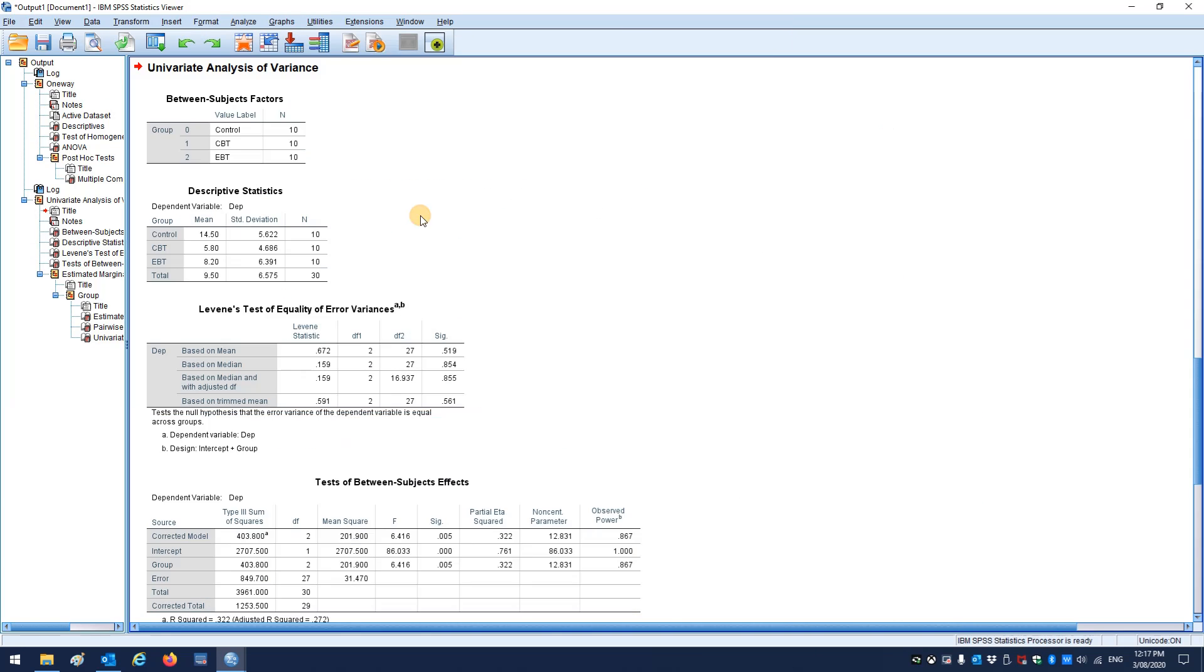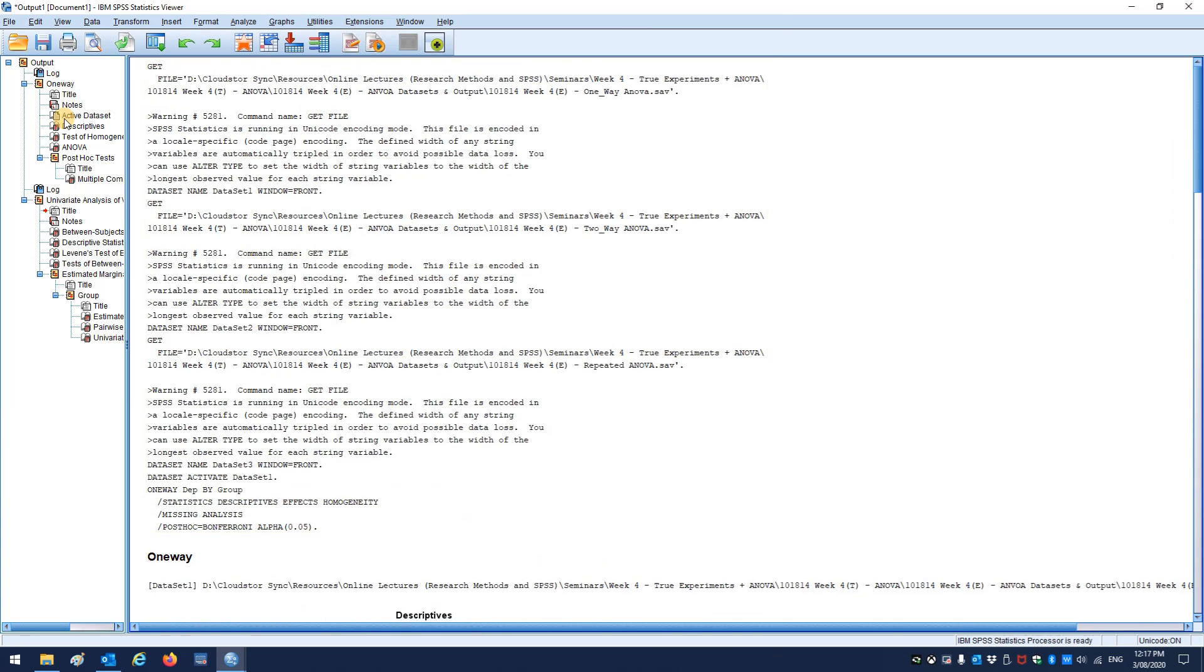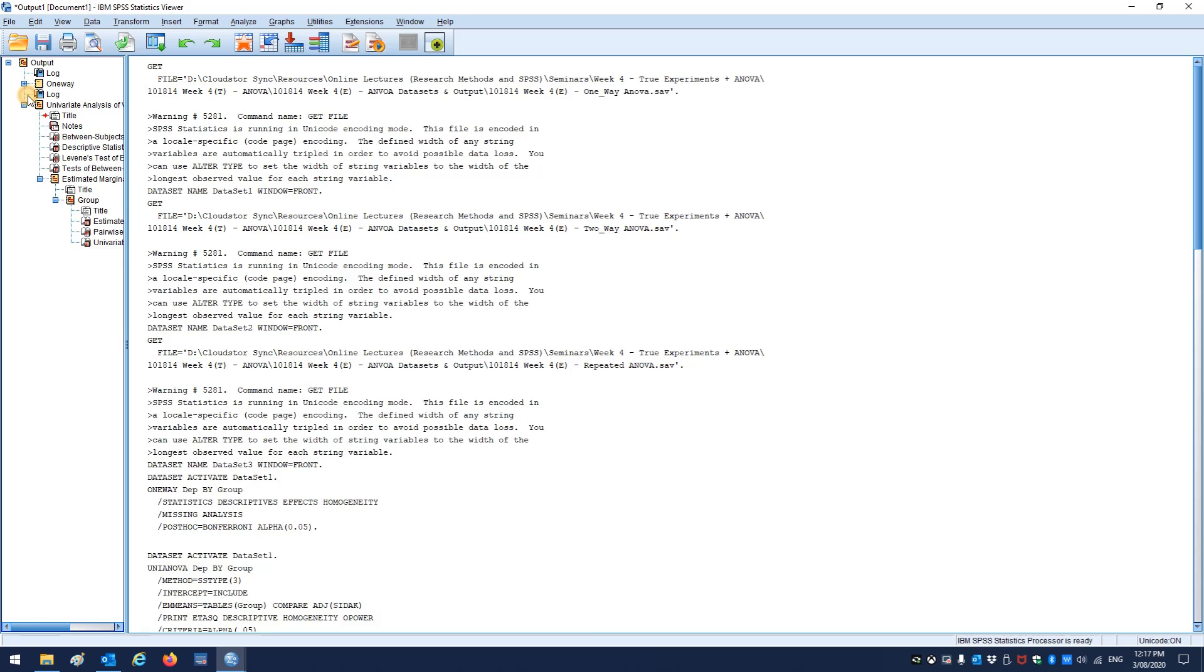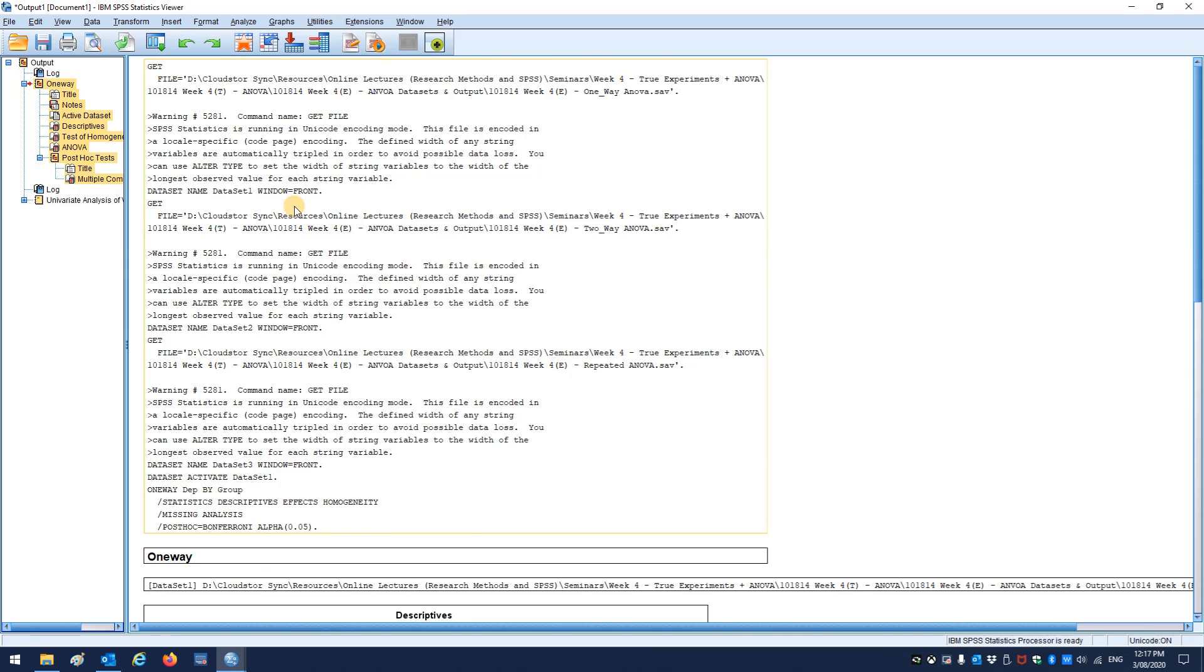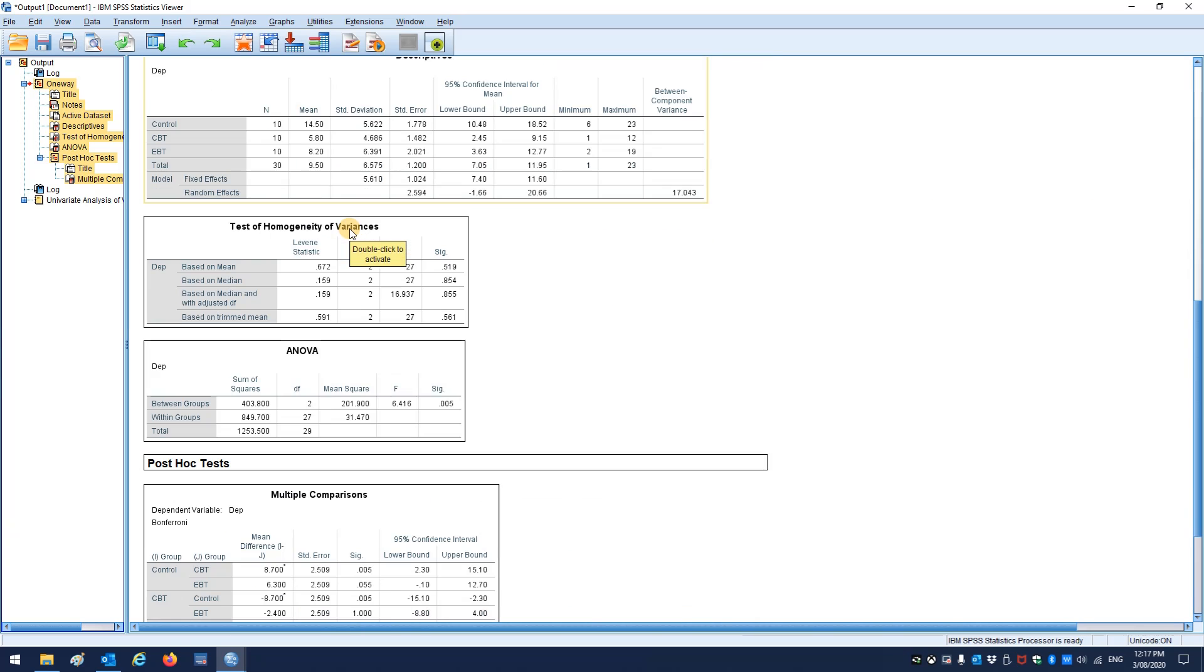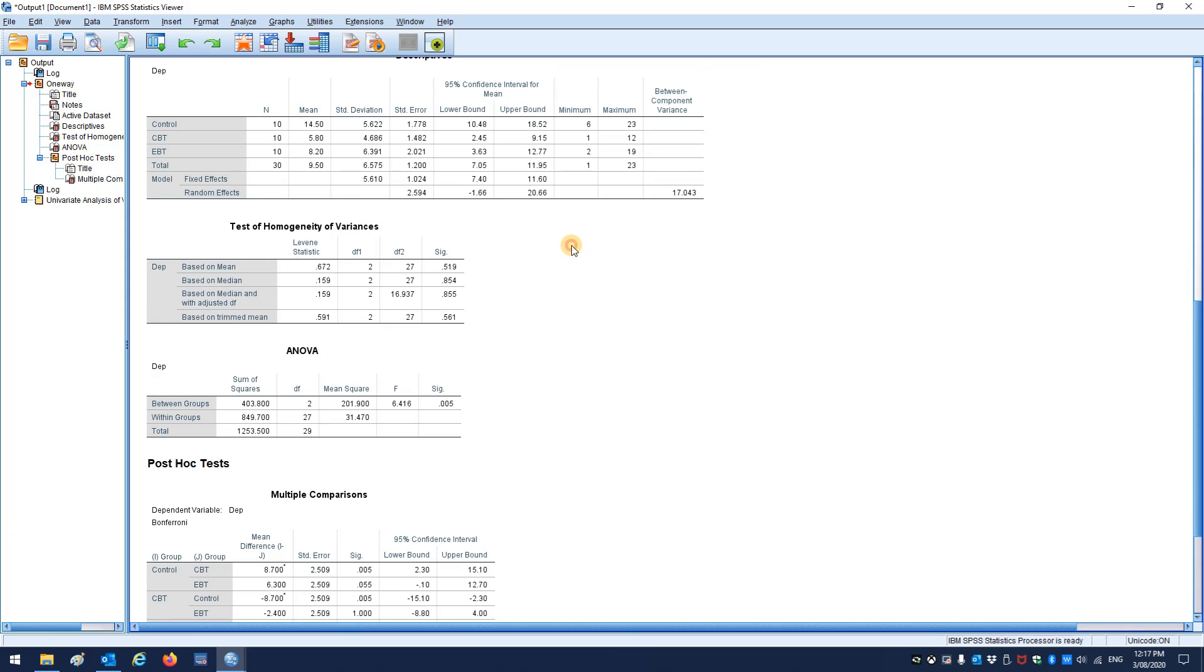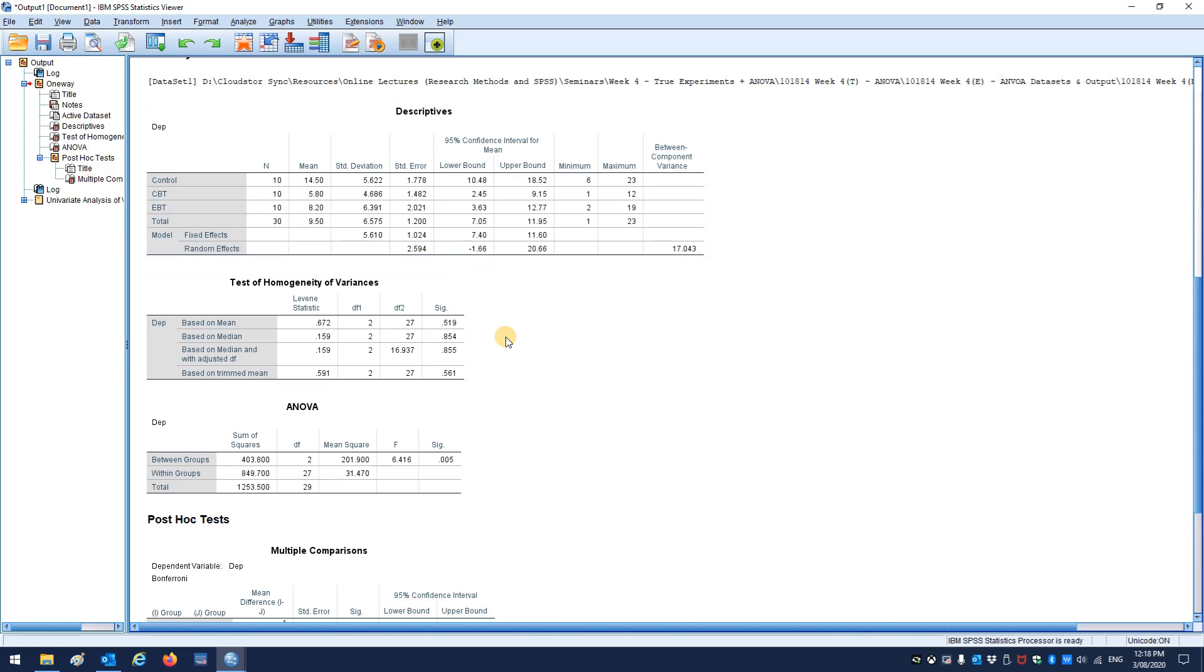You'll see between the two different approaches, you get almost identical kind of data. Well, you will get identical data. It might not look identical in the way it's set out, but it'll be the same stuff. So the descriptive statistics here in terms of the three groups, number of people, the mean, standard deviation, or the usual gear.